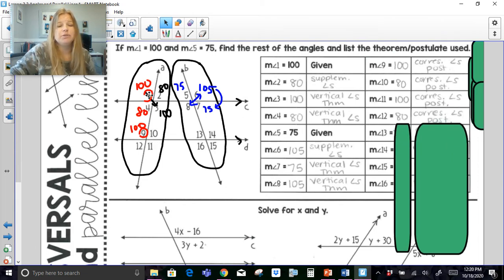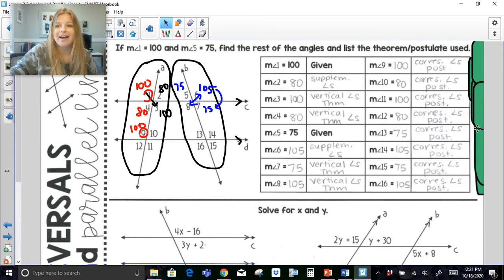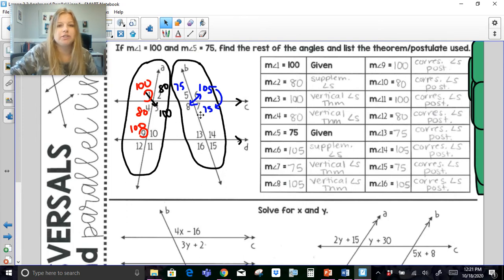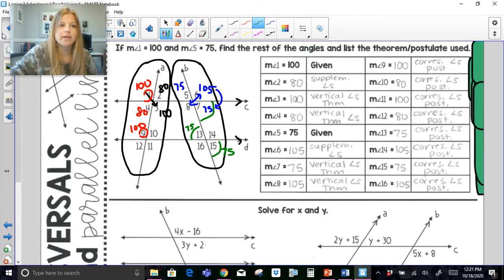You can really just use the Corresponding Angles Postulate for every single one of them. Angle 3 is 100 so angle 11 is also 100. If angle 4 is 80, then angle 12 is also 80. The same thing happens on the right-hand side — I basically copy and paste the corresponding angles postulate, but you do have options. If angle 7 is 75, these are alternate interior, so angle 13 is also 75. Then because angles 13 and 15 are vertical angles, angle 15 is 75.